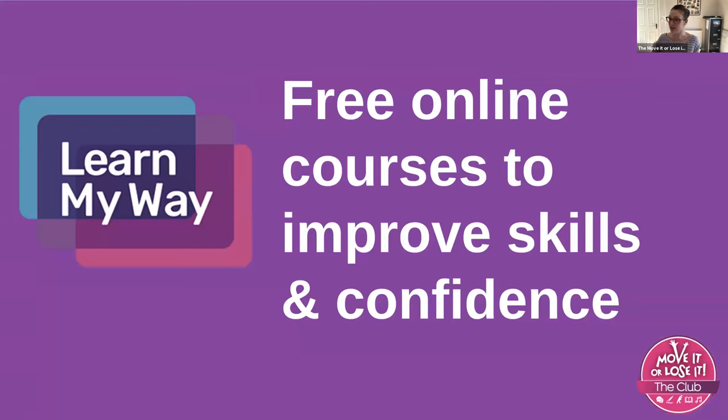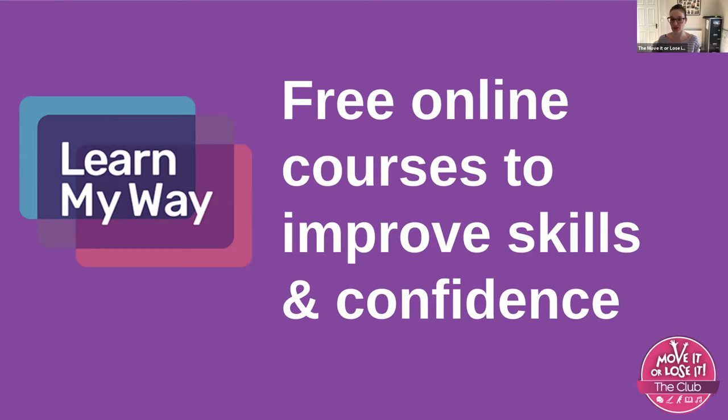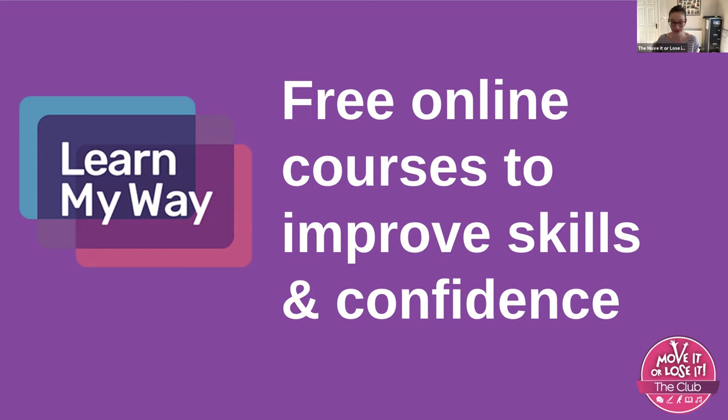So what does this actually mean? This means we can now access free online courses and share these with everyone who registers with us. It's all about very simple skills to build your confidence step by step to use devices, whether that's computers, phones, just to get the most out of being digital and connected.